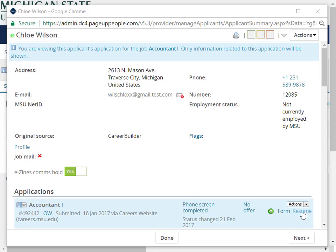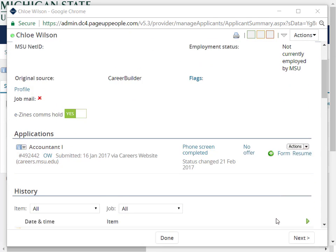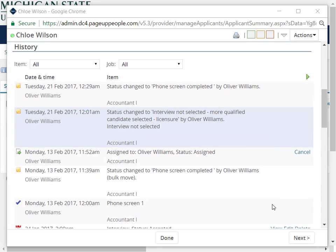You can view the applicant's history as well. You can view more in-depth instructions on this process in the Training Guide, as well as additional how-to videos on the MSU HR website.